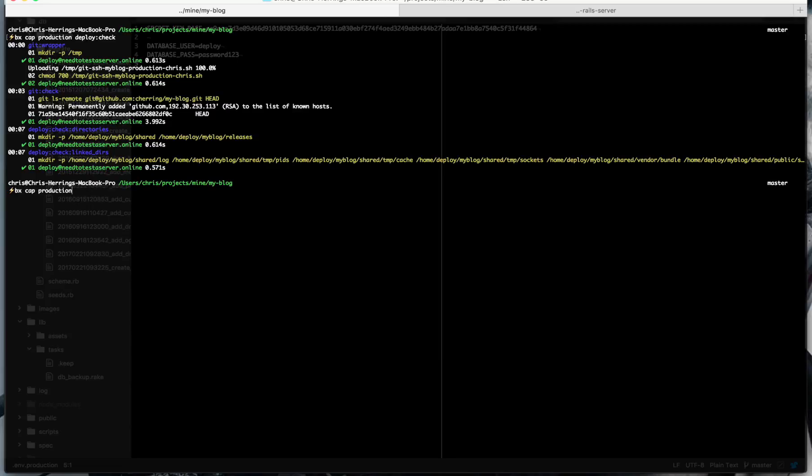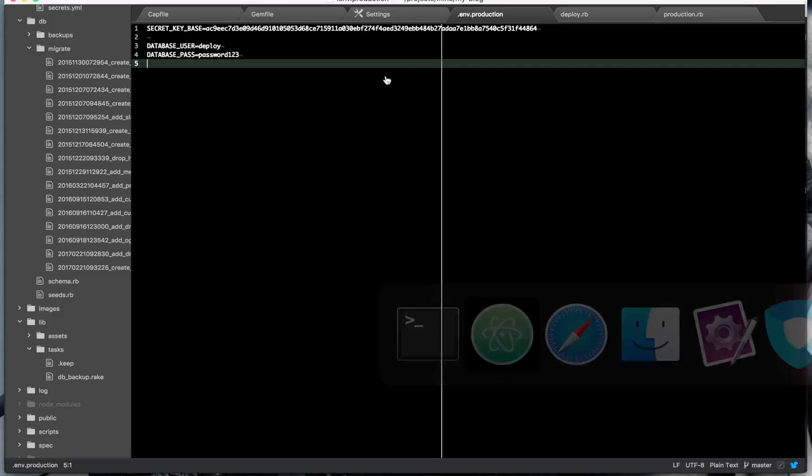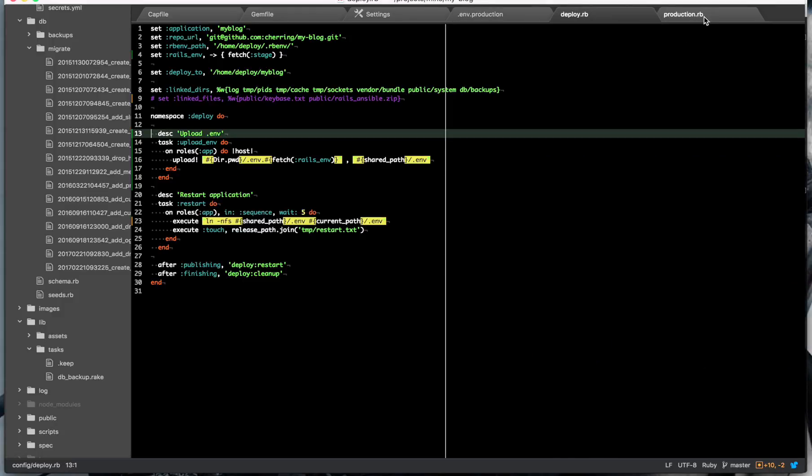So we need that to be available to our file. So using the task that I've made there, we run that. So this is just going to upload the file into our shared directory. So that it's available to the app, it's not going to go up as .env.production. That's just so the local system knows which environment to copy it to. It's just going to be .env on the server, which means we're ready now to deploy to production.